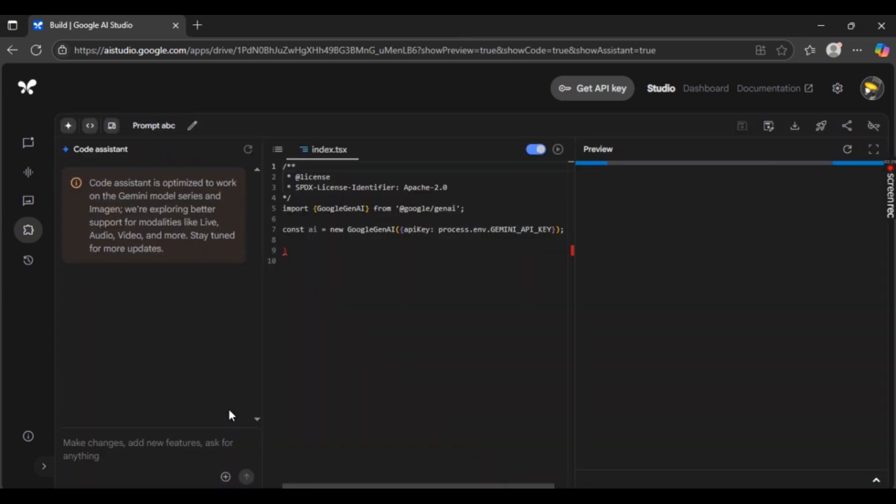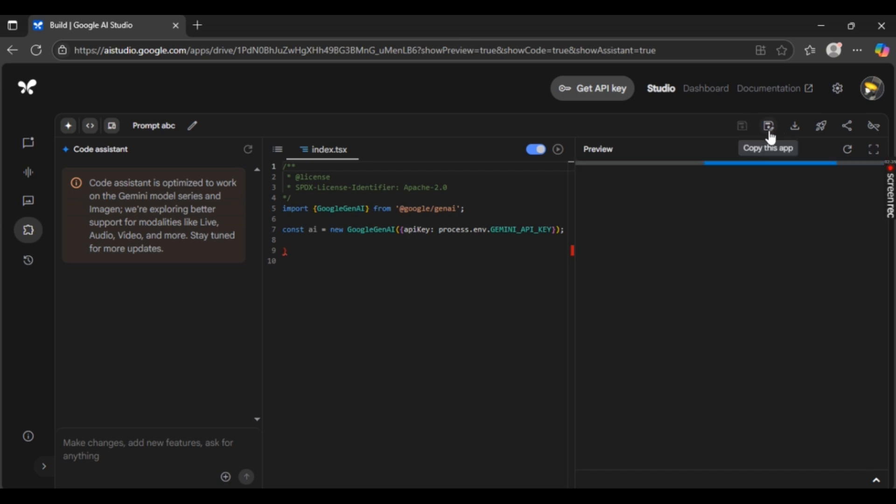So now once the project or the app opens up, in order to export it, right here on the right side you can see right beside Copy This App, you can see this download button. This is the export or the download button.